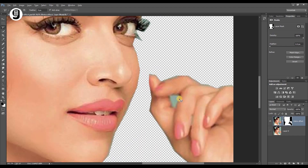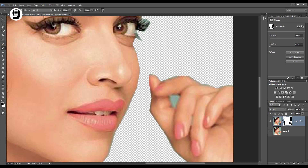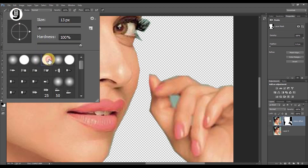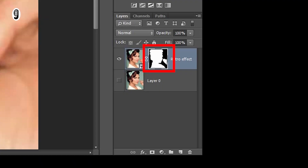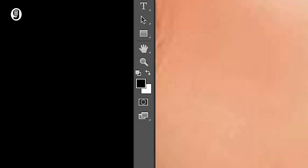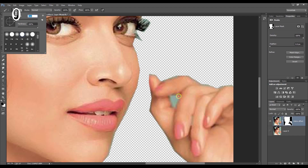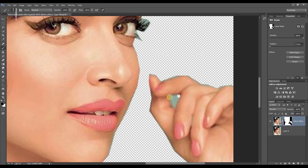There are some background colors left between her fingers. To remove this, go to the brush tool and select a hard edge brush and reduce the brush size. Make sure you select the layer mask in the retro effect layer, and also set the foreground color to solid black. Then paint out this background color.